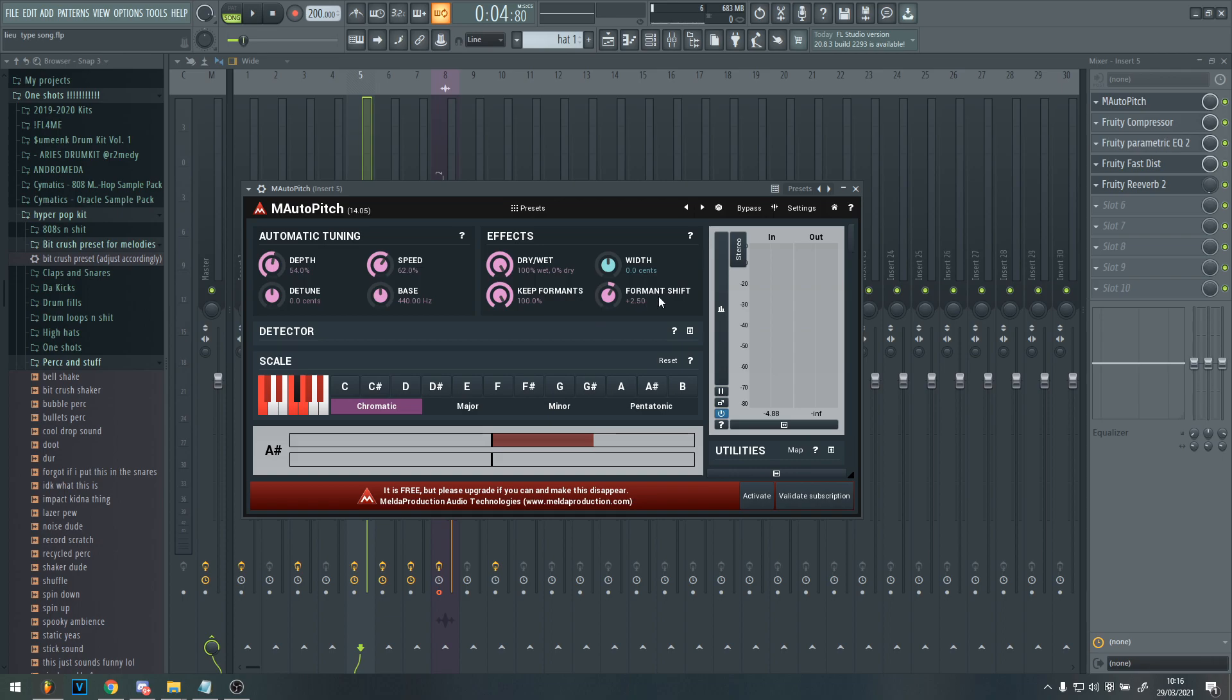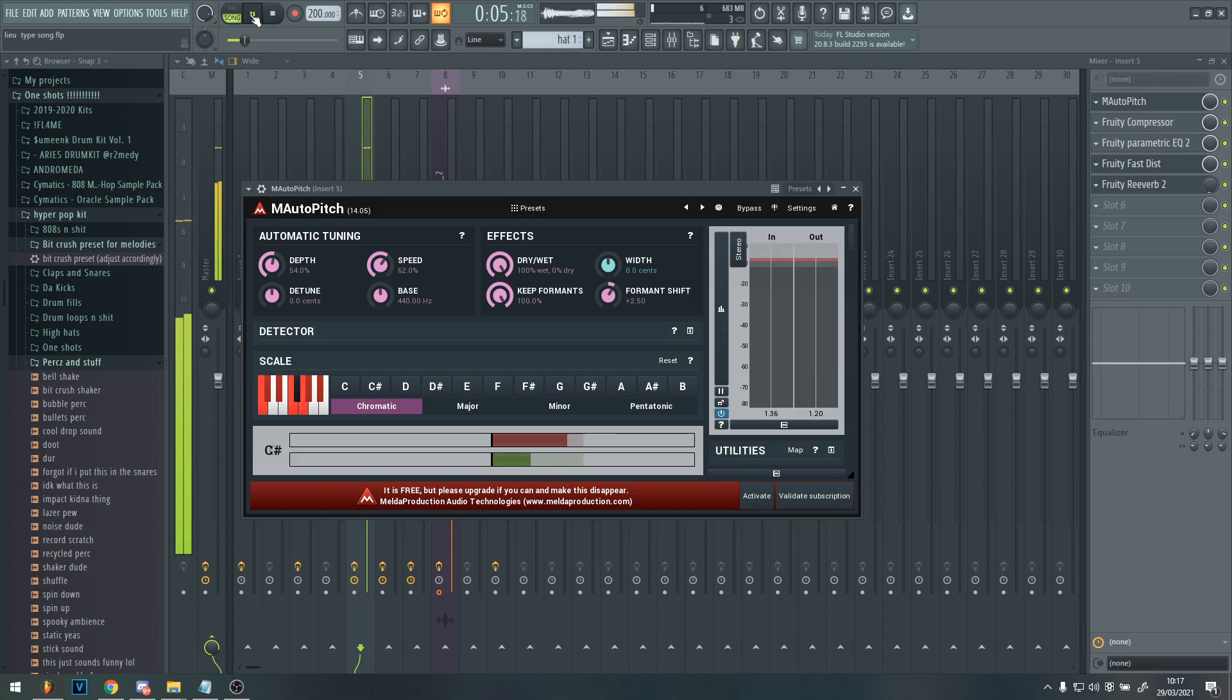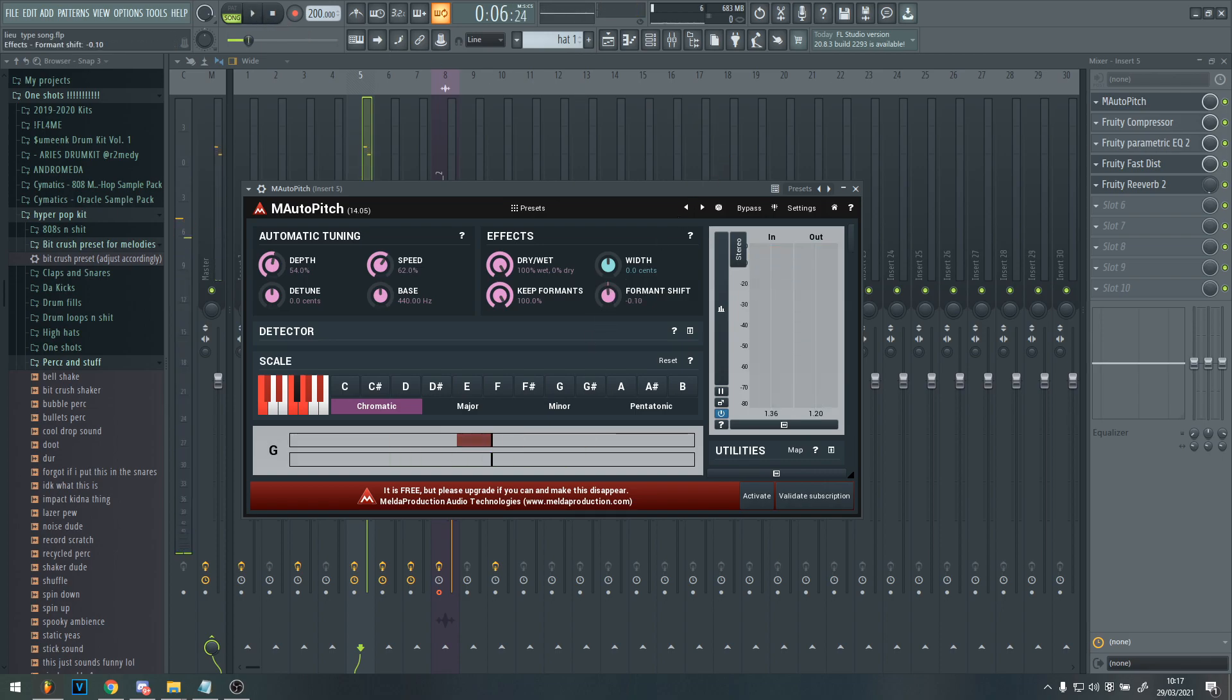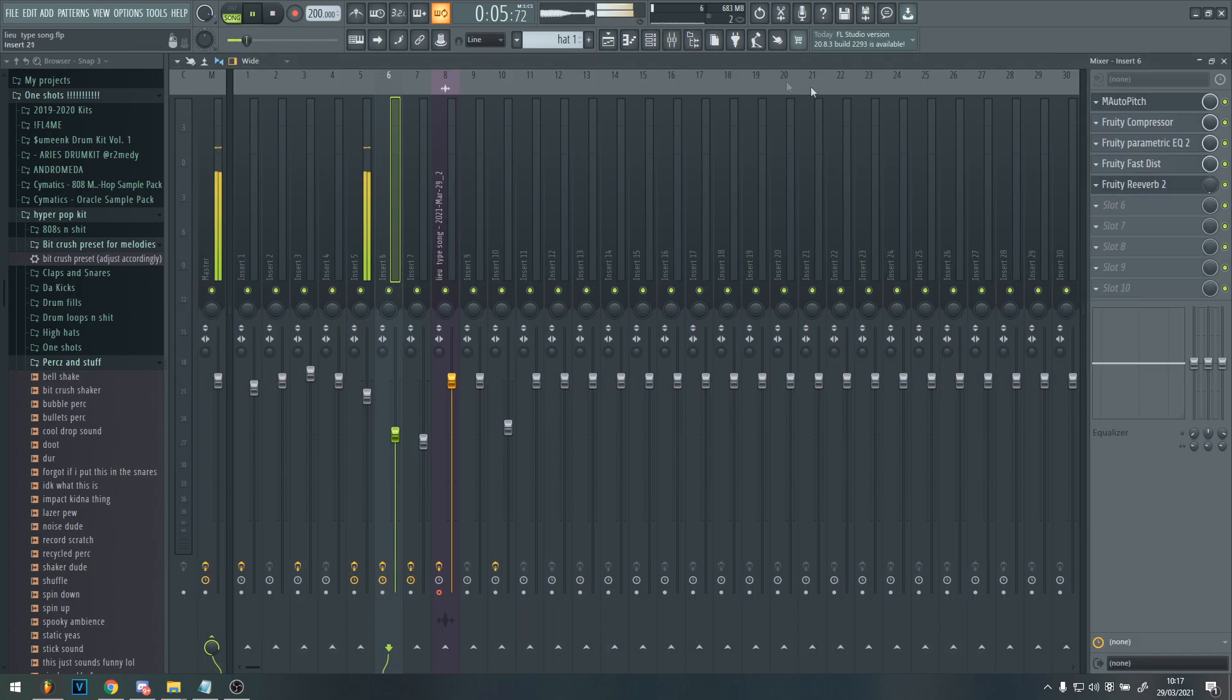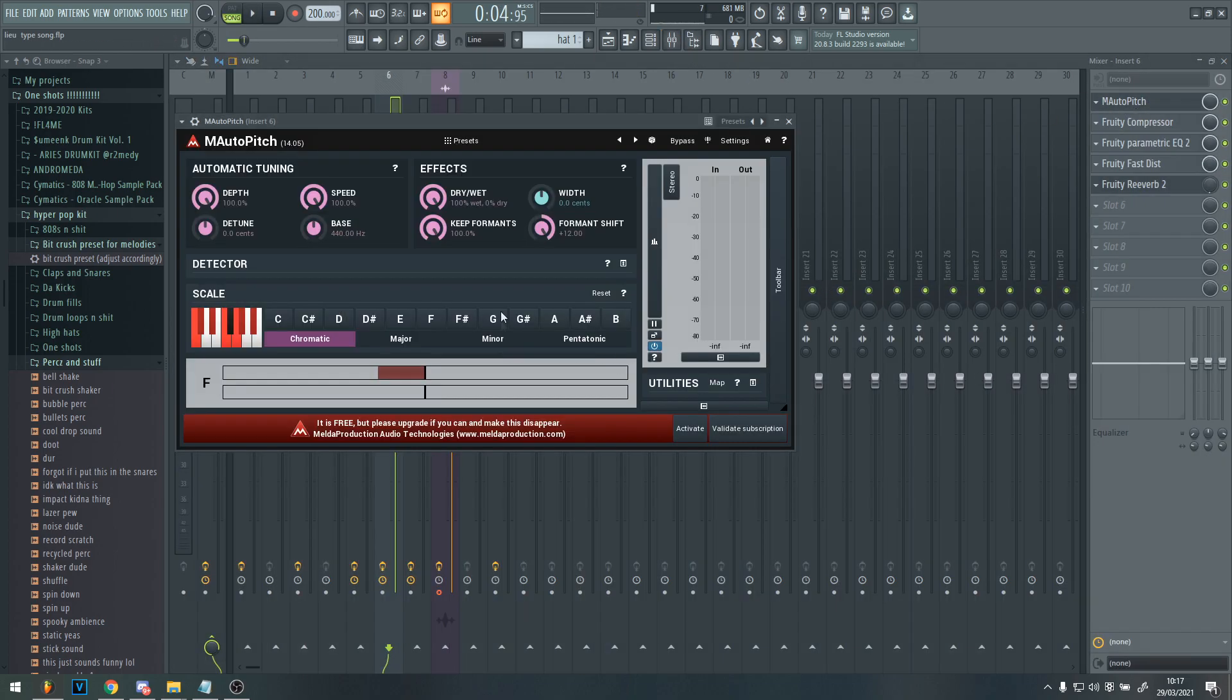But then for the formant shift, it may look a bit different on your auto-tune, but I turned that to 2.5. That makes it just sound more like a robot, you know? And then with it normal, it sounds like this. So you see, it sounds a bit more like hyper-pop if you turn there.